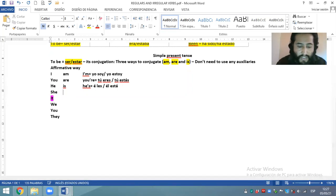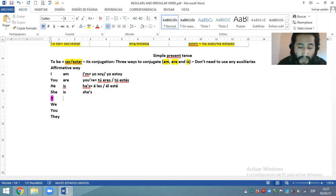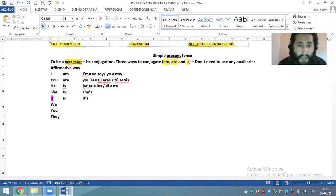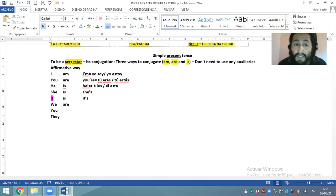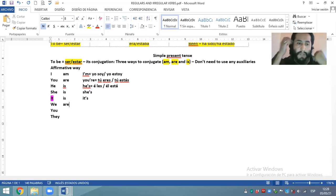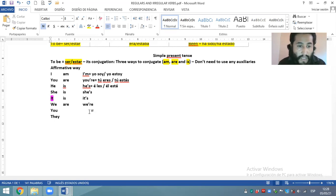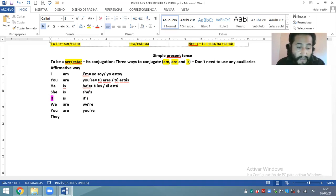Para she, su conjugación va a ser: she is, o contracted she's. Para it, para las terceras personas, siempre va a ser is — it is, o contracted it's. Primera persona plural: we are, or contracted we're. Segunda persona plural: you are, or contracted you're. Tercera persona plural: they are, or contracted they're.